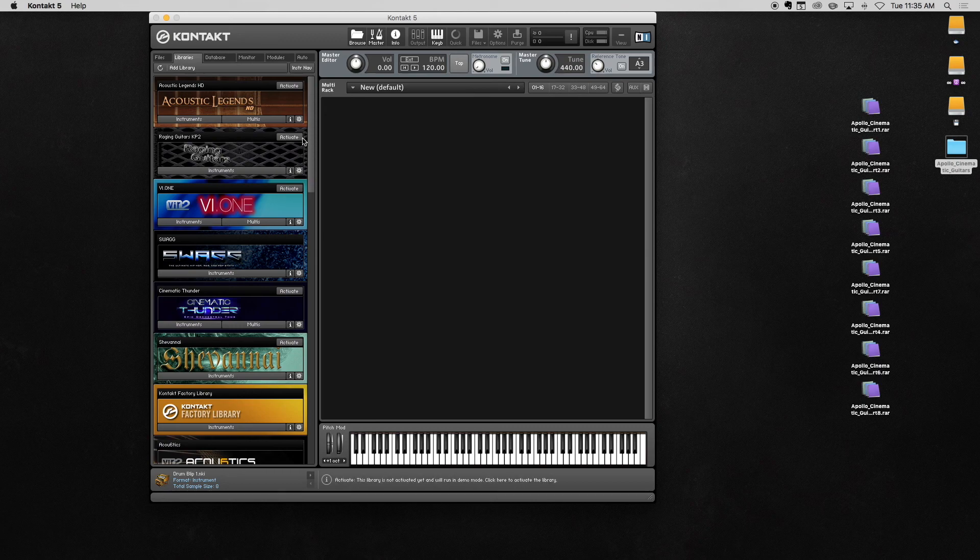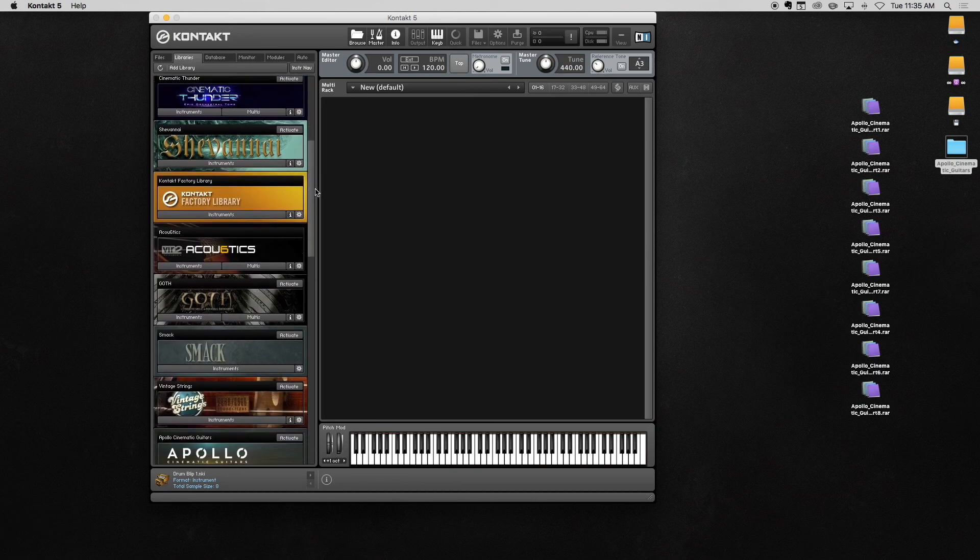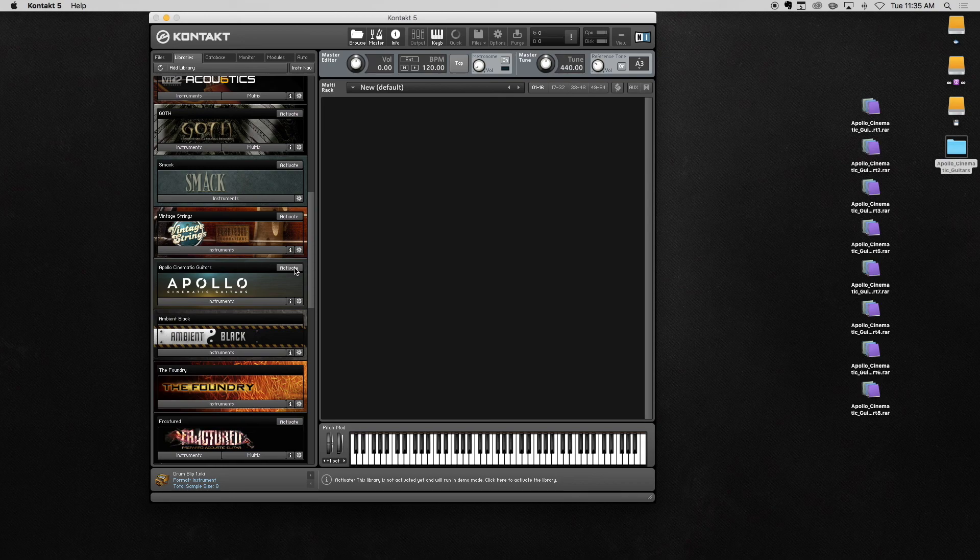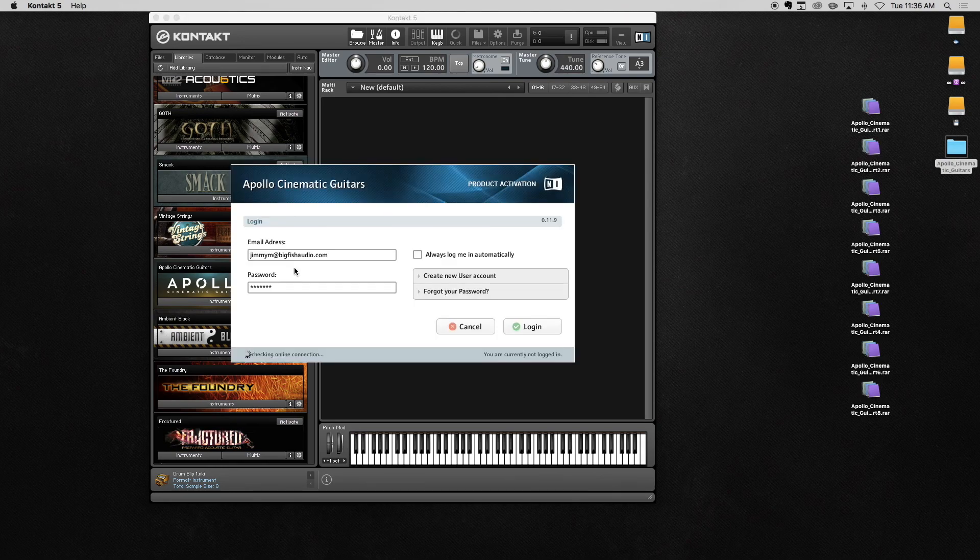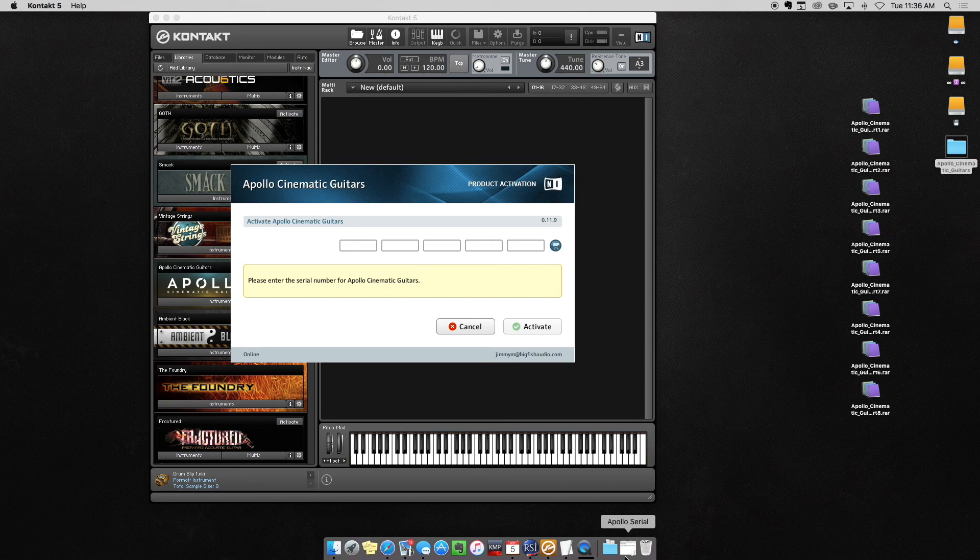The final step is activation. Select the Activate button. This will launch the Native Instruments Service Center. If you do not have a Native Instruments account, you will need to create one now.